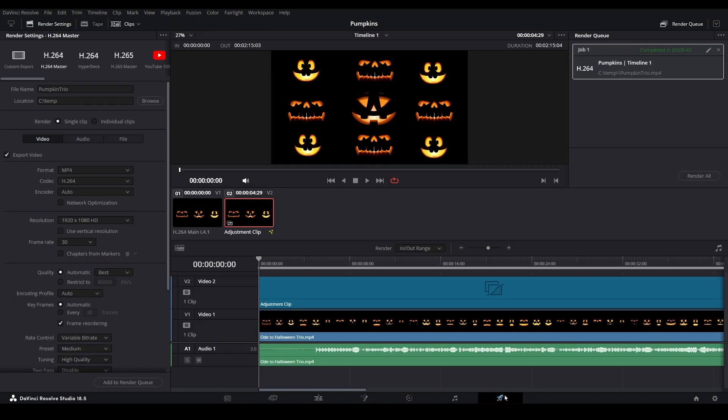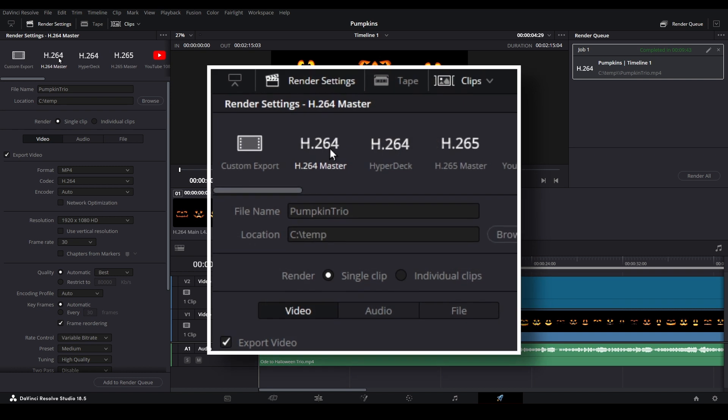While there are a lot of options we can use to fine-tune our output file, we won't really need any of them. We're not producing Hollywood-level videos. We just need a file for our projectors to play as part of our digital display. Select the H.264 Master Preset in the top left corner.